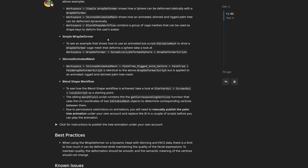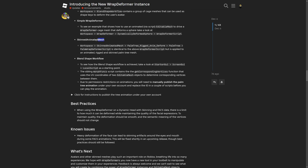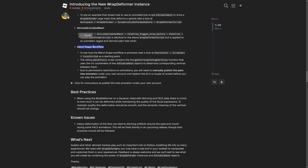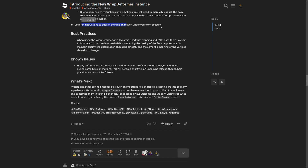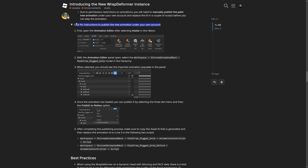There's information showing how to use an animated Editable Mesh to drive a Wrap Deformer cage mesh that deforms a sphere — check the Workspace, then Wrap Deformer, the dynamically deformed sphere, and the Wrap Deformer script. There are also instructions to publish the three animations under your own account, which is pretty important since if you don't own the animation you're basically not going to see it play.